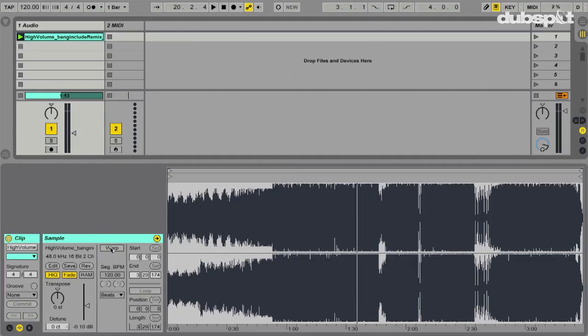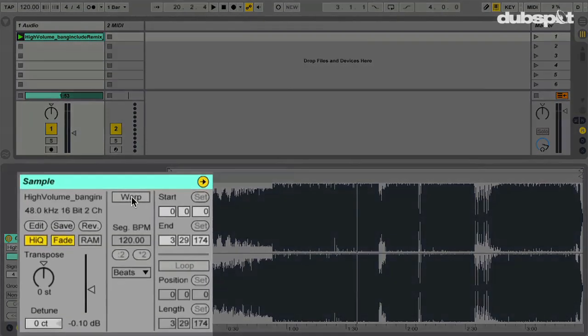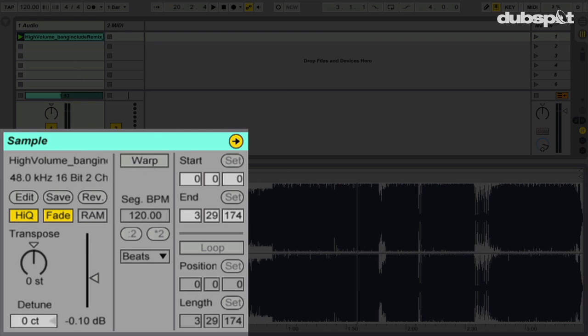We also want to make sure that the warp switch for the track we're warping is turned off. If we have warp turned on and we're tapping out a tempo, the track is going to change tempo based on the global tempo up top, so it's going to sound wonky. Just make sure that the warp switch for the track is turned off.